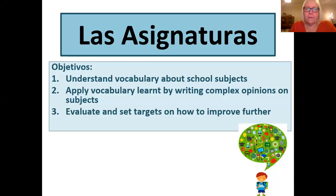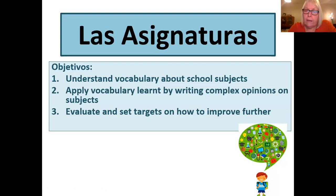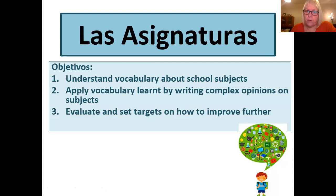Hi Year 10s. Me llamo Señora Bradley, most of you know me already. I'm going to be delivering your three lessons this week on online learning. The topic we're looking at this spring time is school and we're starting off with las asignaturas, which is subjects. So you can see there the objectives for our lessons this week: school subjects, writing complex opinions, and throughout the week we'll be setting targets on how to improve further.